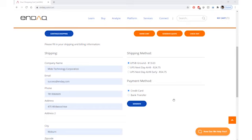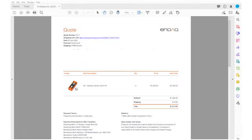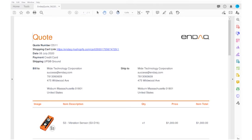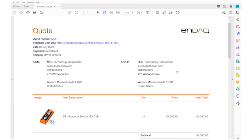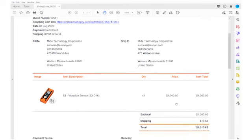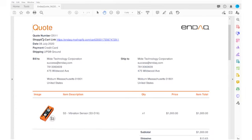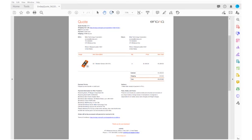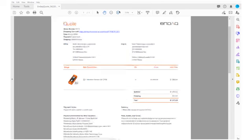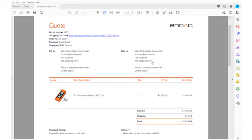Your quote should pop up in a new window as a PDF and this is what it looks like. It also includes a shopping cart link so that whoever you send the quote to can easily access your shopping cart and proceed with the purchase.